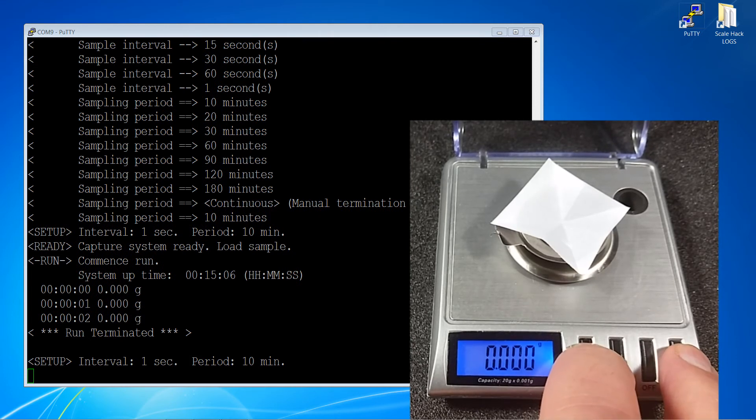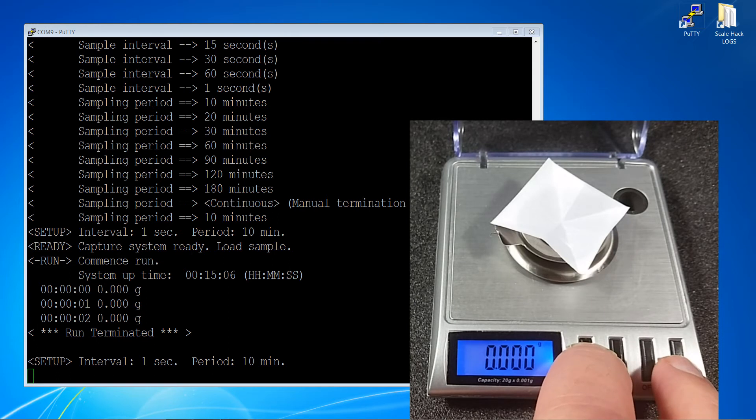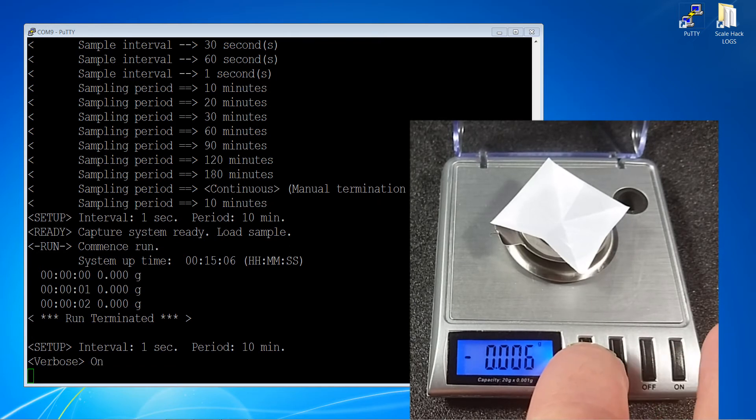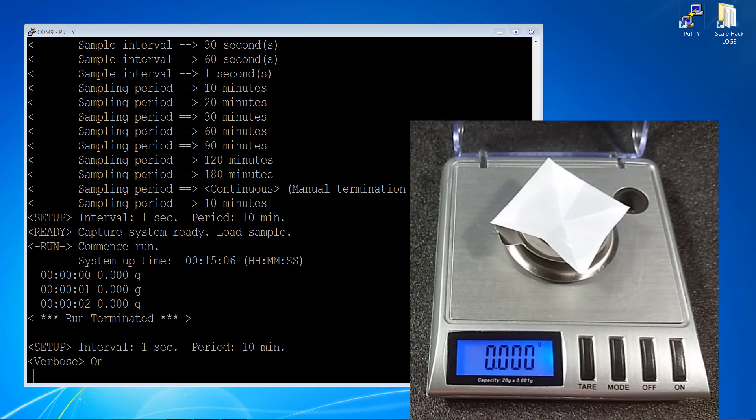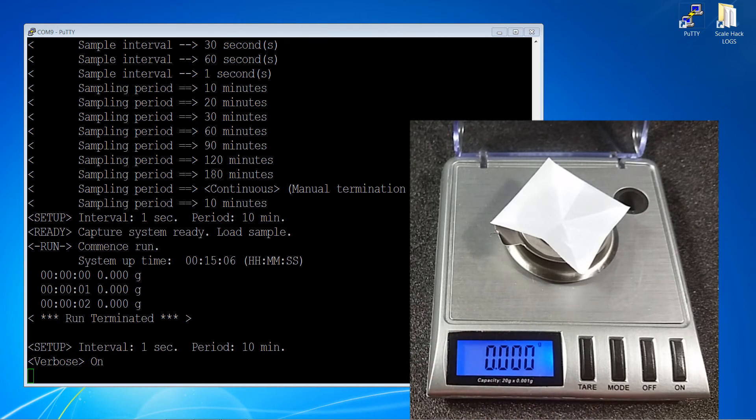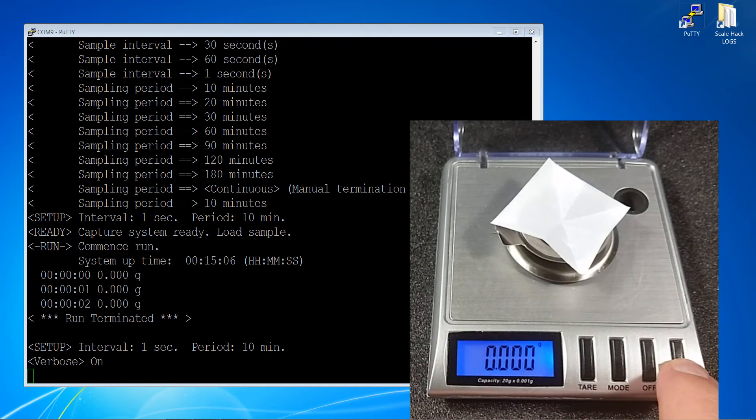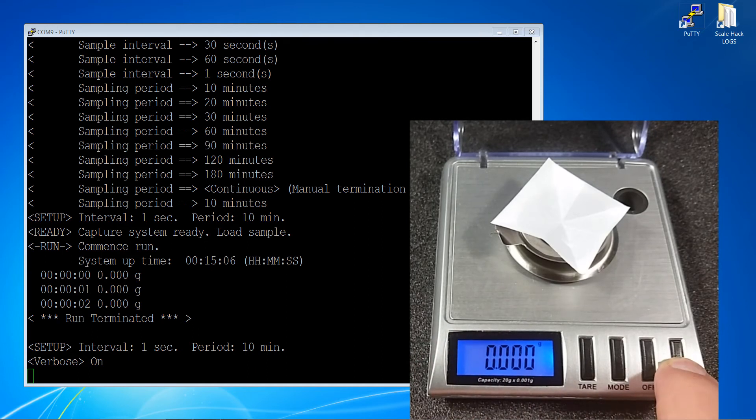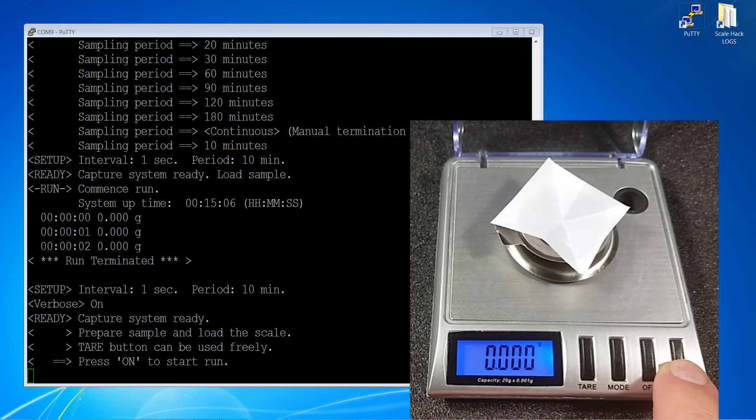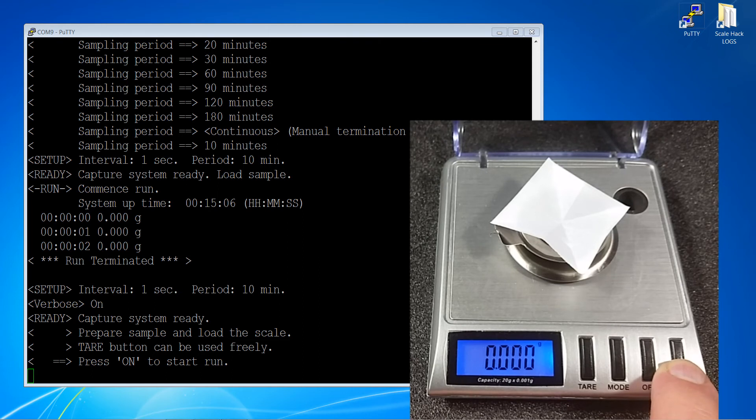For verbose messages, you hold down the tare button and press the on button. The toggle verbose is on and now we get our messages with a whole lot more information.